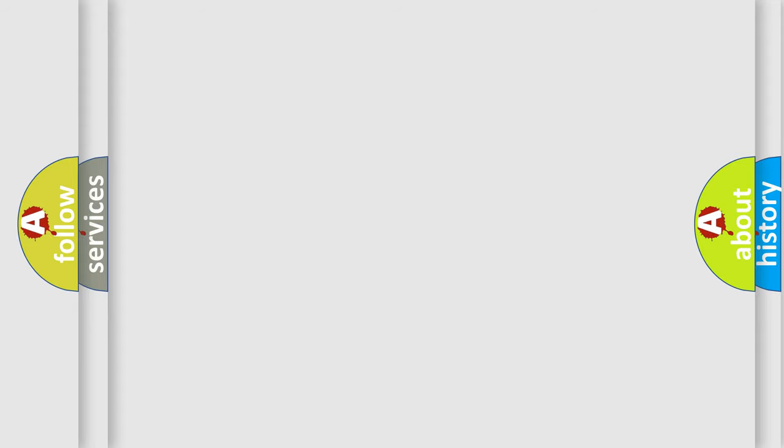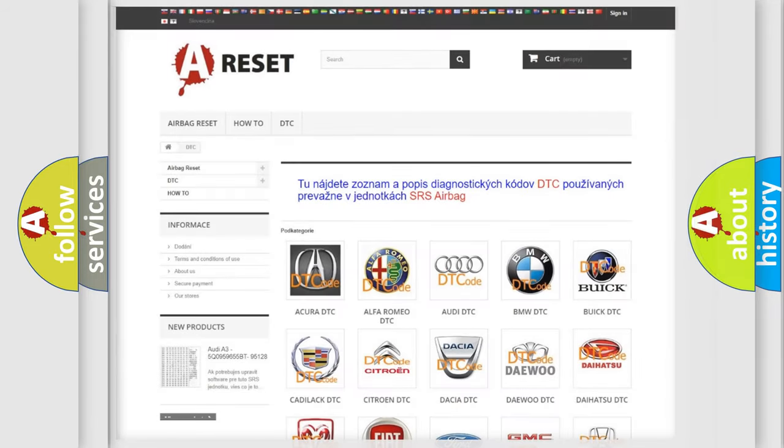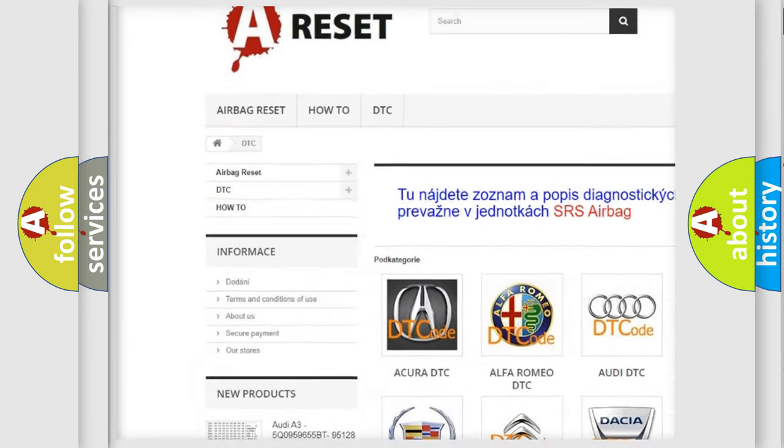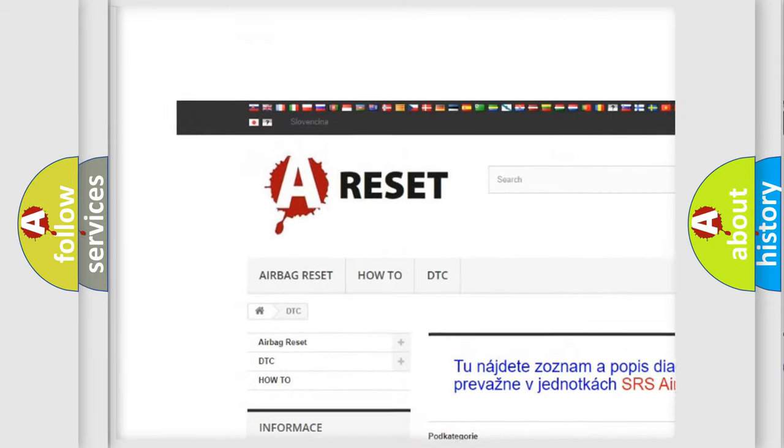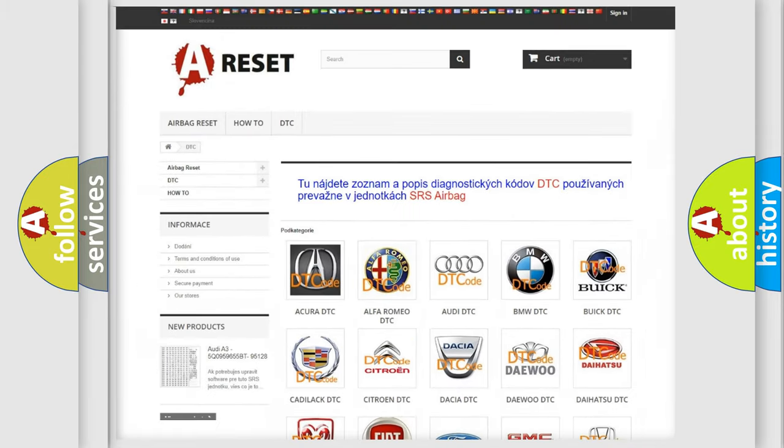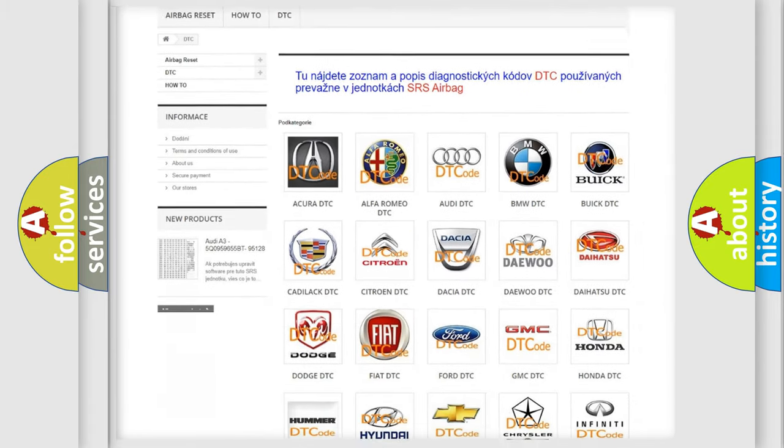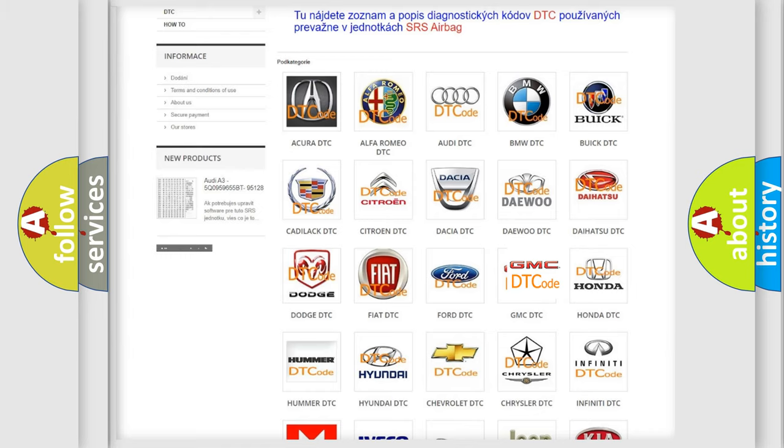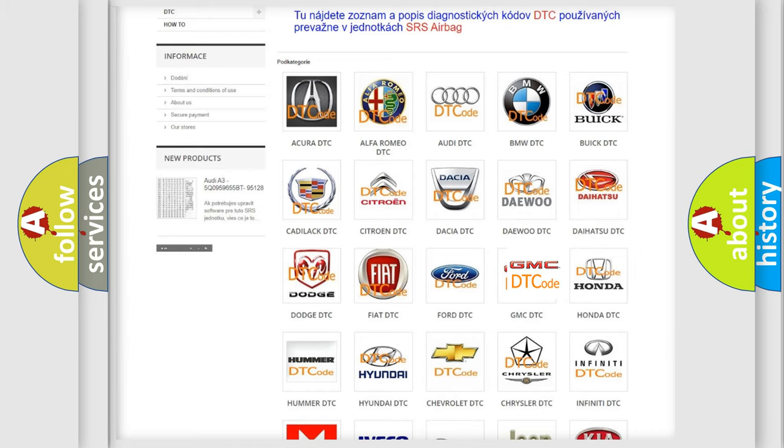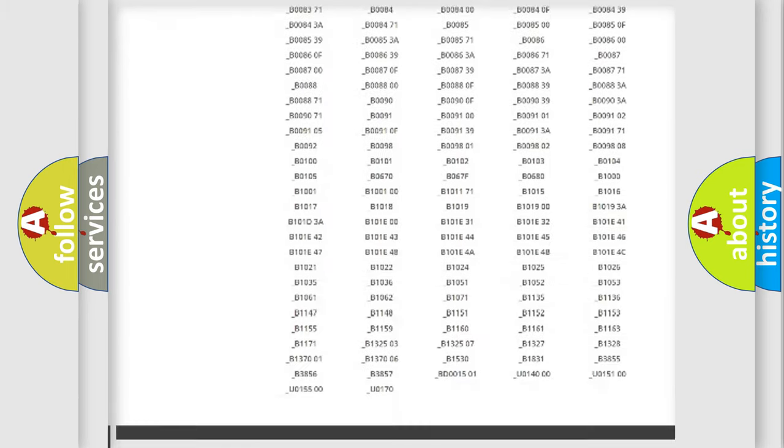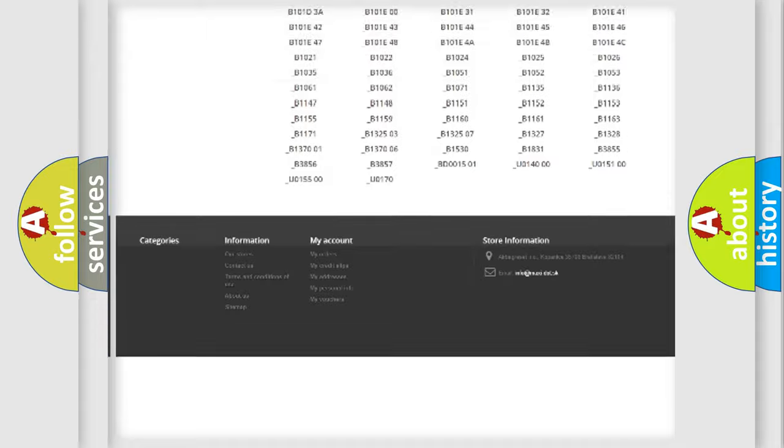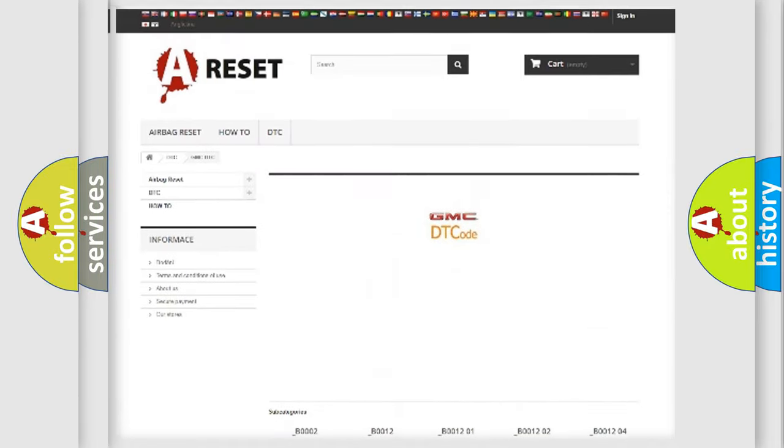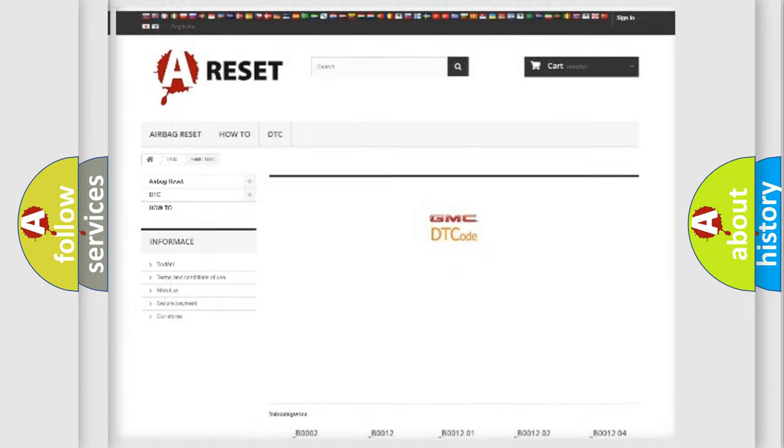Our website airbagreset.sk produces useful videos for you. You do not have to go through the OBD2 protocol anymore to know how to troubleshoot any car breakdown. You will find all the diagnostic codes that can be diagnosed in GMC vehicles, also many other useful things.